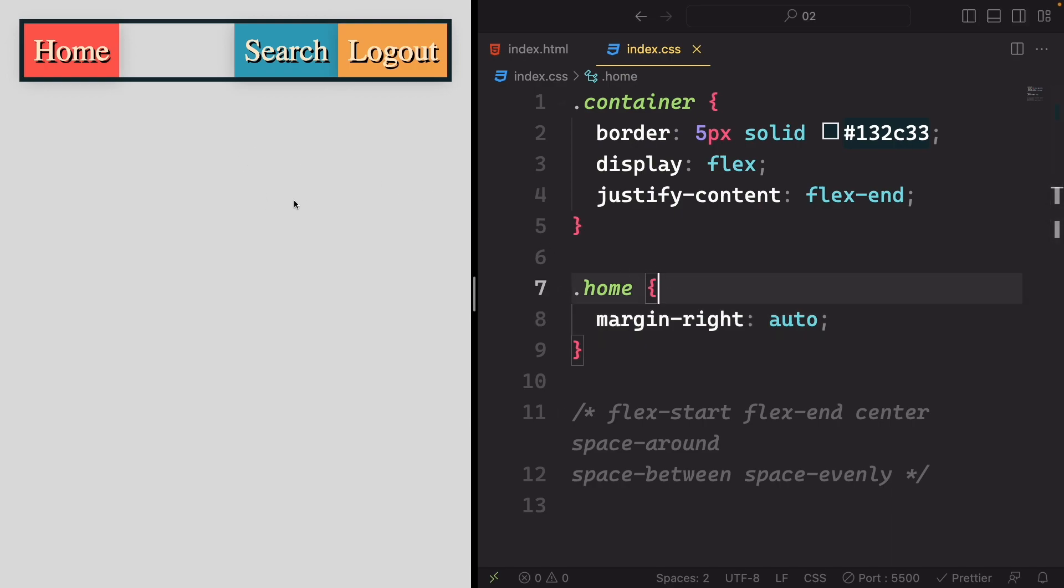In the next lecture, get ready to explore an exciting property called Flex. This property holds the key to achieving responsiveness within individual items. I'm looking forward to diving into this with you. See you there!